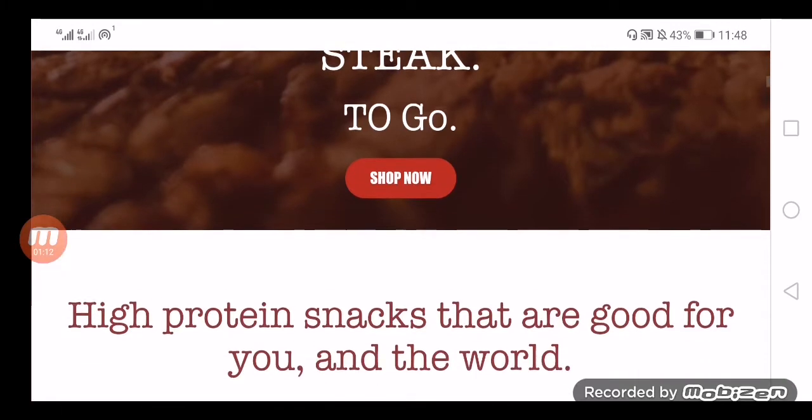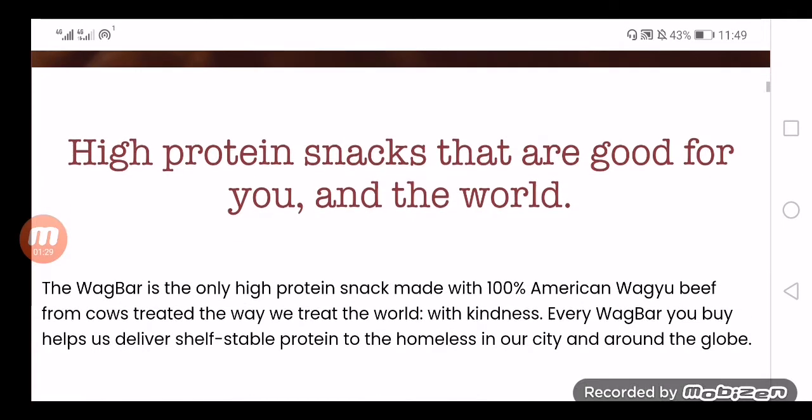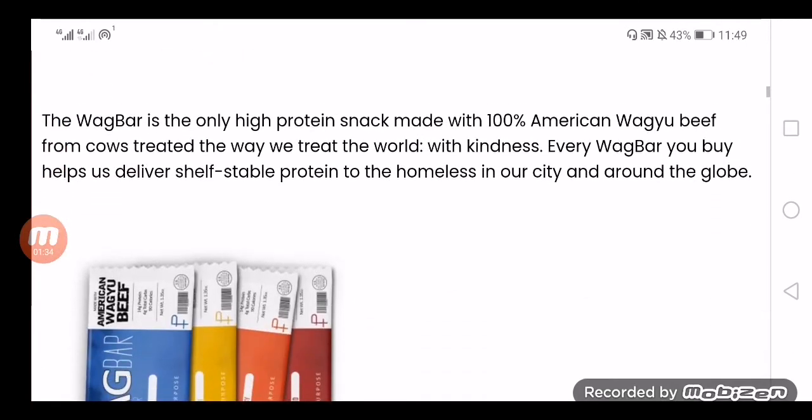The positive points of buying from Wag Bar website are: it is a one and a half year old website, trust score is 60% which looks good, trust rank is 50.7 which is an average trust rank, social media accounts are working, users share their reviews on internet, and the website has a certificate of security.